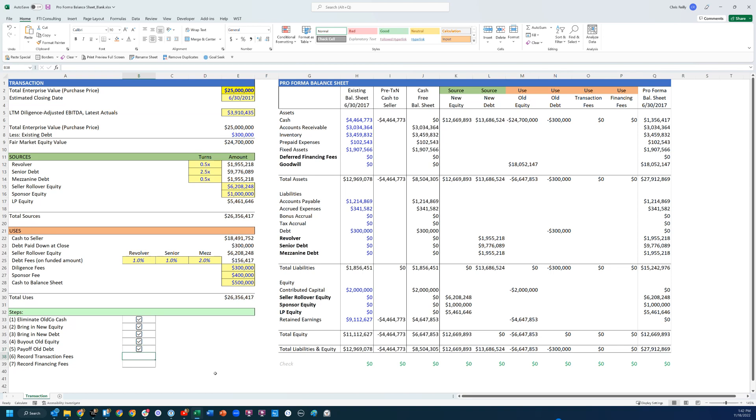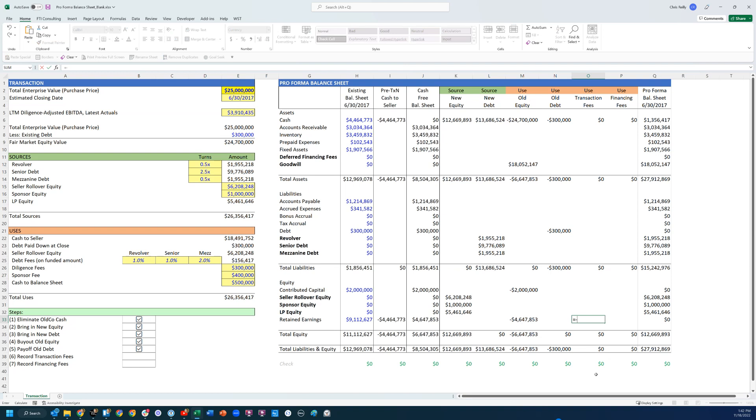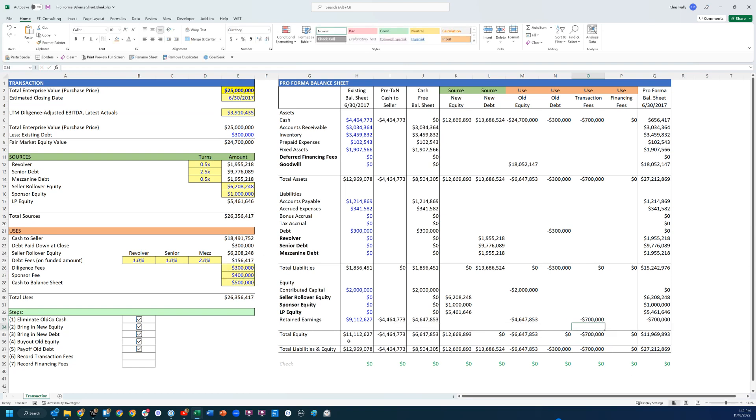Then the next is the transaction fees, which I have down here—diligence fees and sponsor fees. Those are fees that I have to pay to get the deal done. Those are going to hit my retained earnings the second the deal closes. So it's the negative sum of my fees right there. Close that out. You can see that's in my retained earnings, and now I'm paying that in cash, basically.